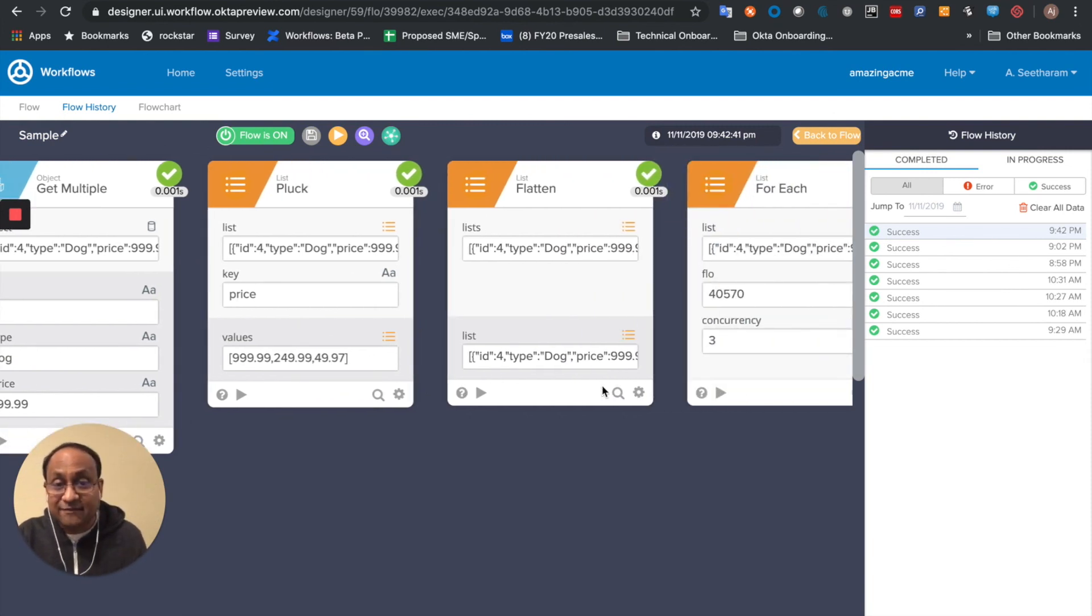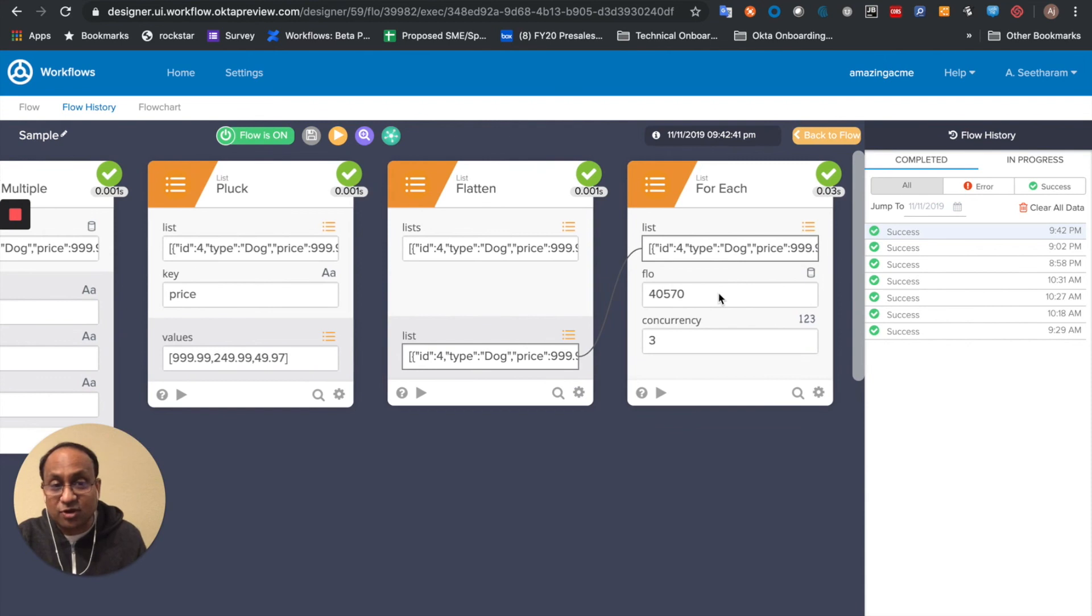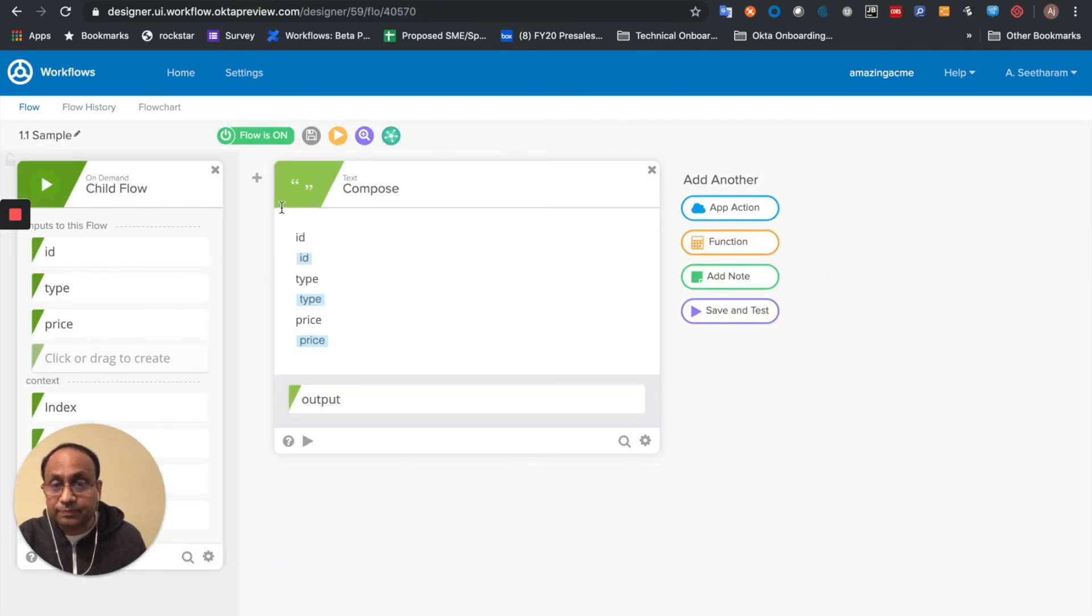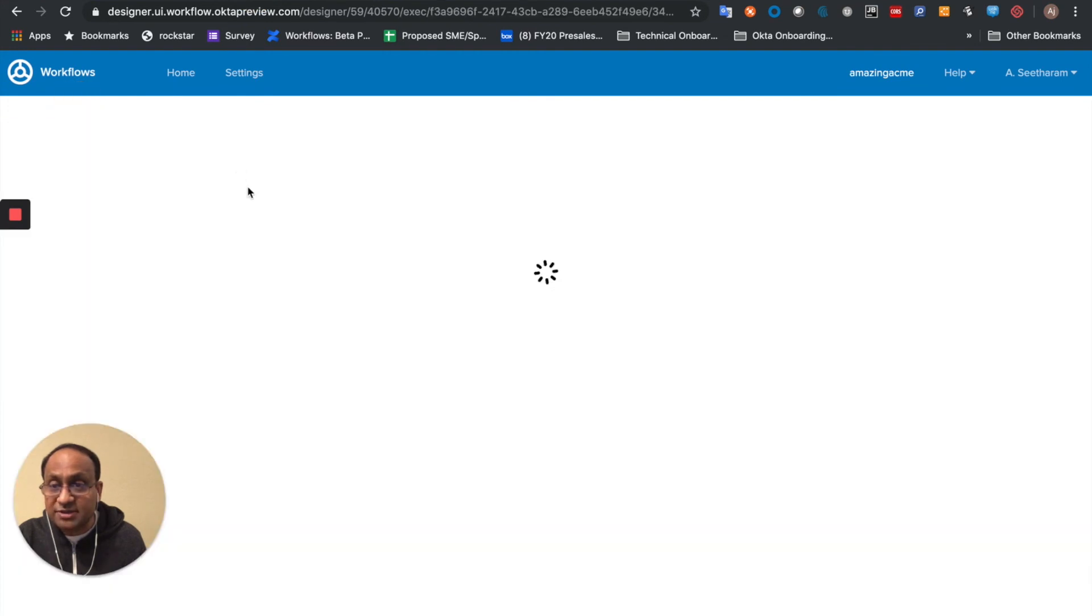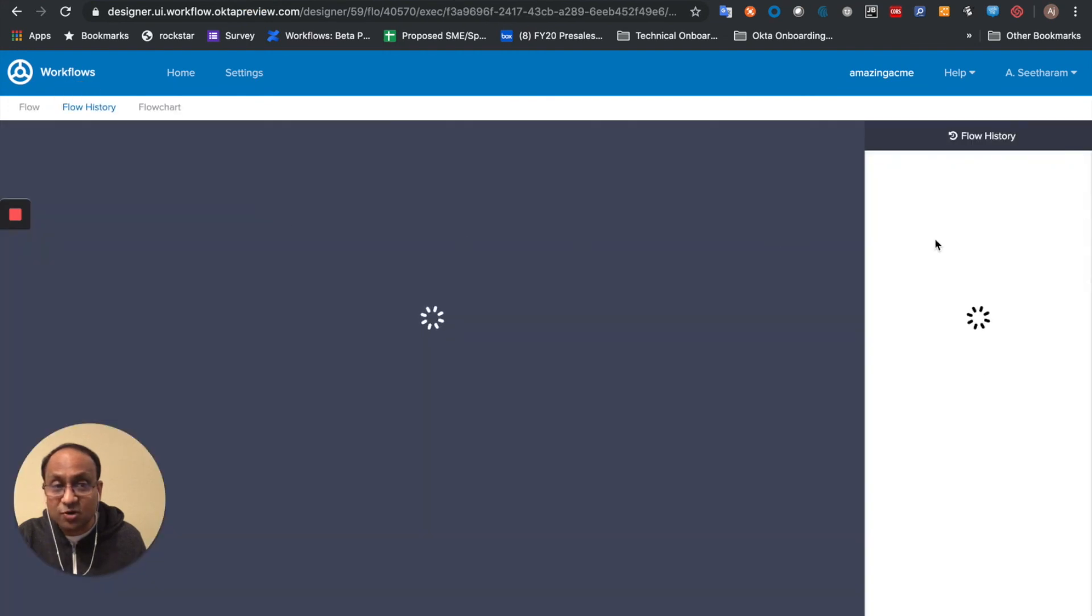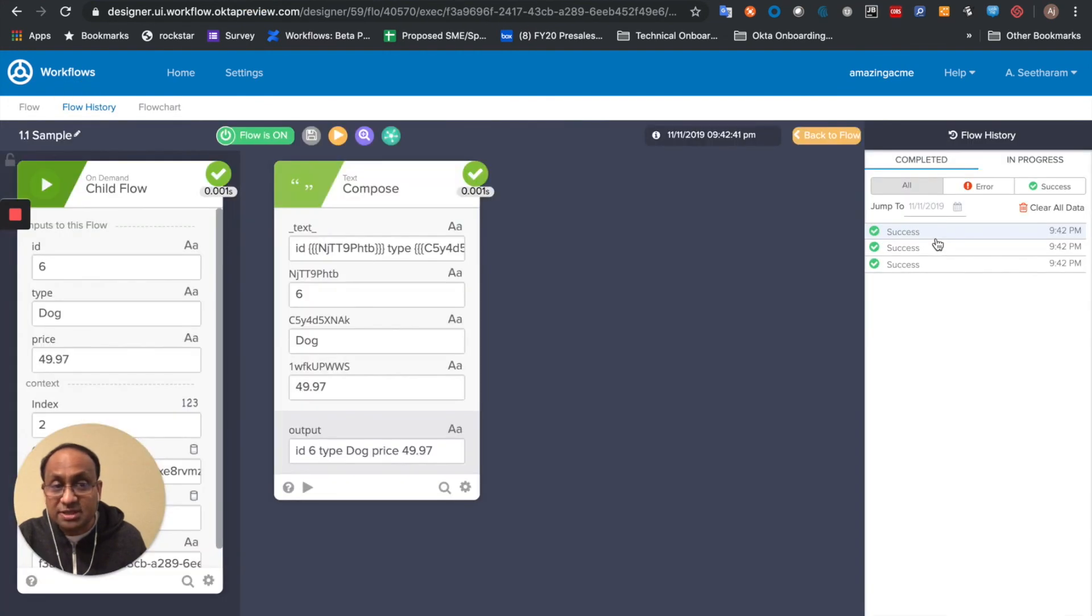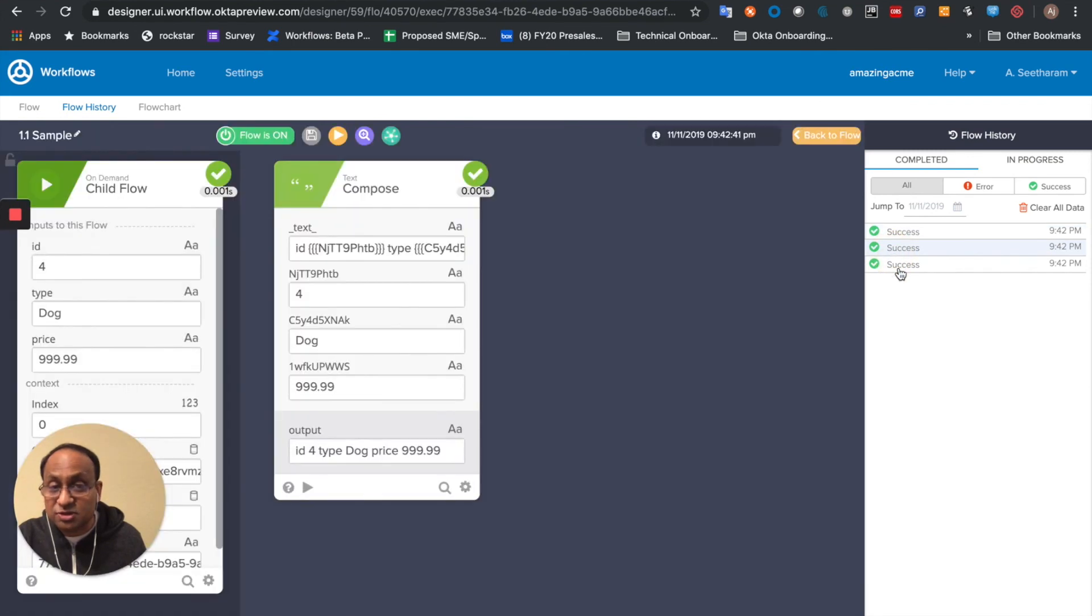I flattened the list and then I called a for each loop. So if I were to go back and look at the flow history for the child flow, you'll notice there are three executions corresponding to each of those dogs.